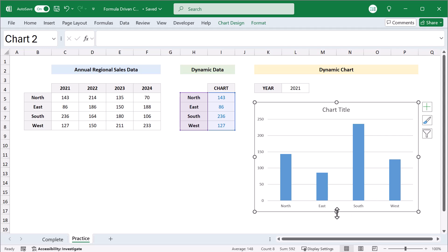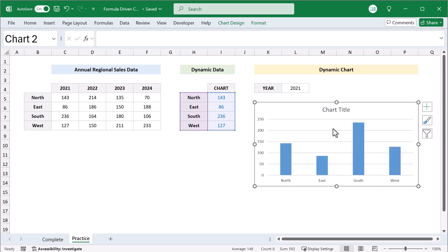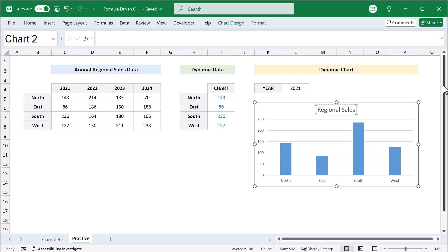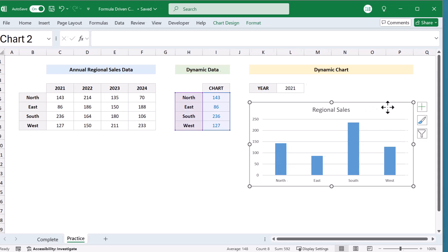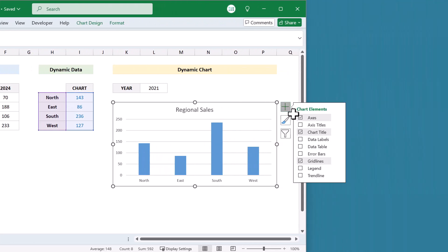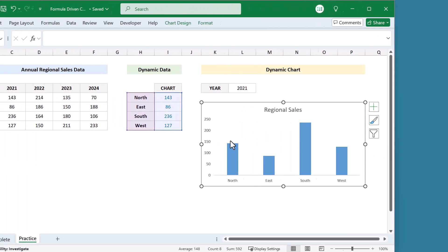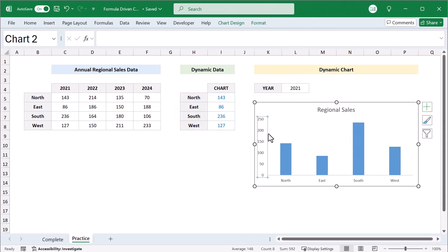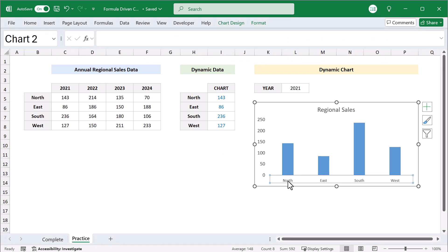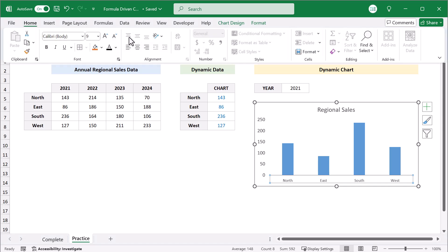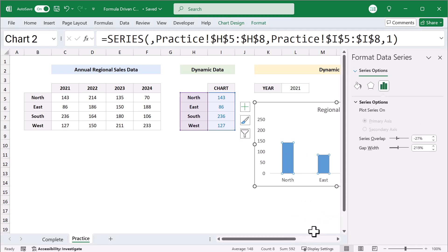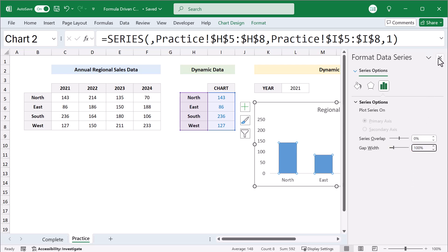Then select the chart title and give it a meaningful name. From here, click on the chart, click on the plus and uncheck Gridlines. Click on the Y axis next, increase the font size to 11. Select the X axis, increase the font size to 11, then right click on the data bars, format data series, change the series overlap to 0, change the gap width to 100%, and close the panel on the right.